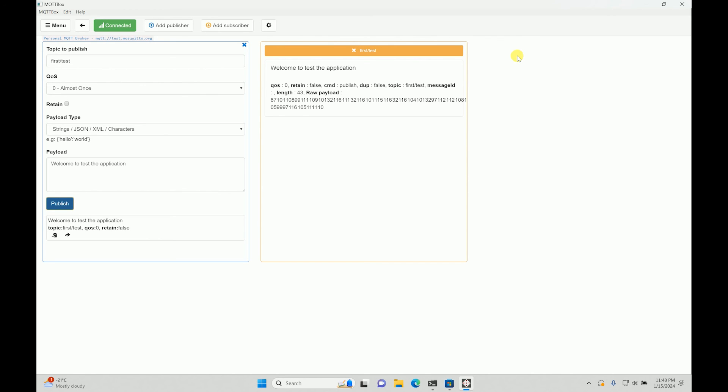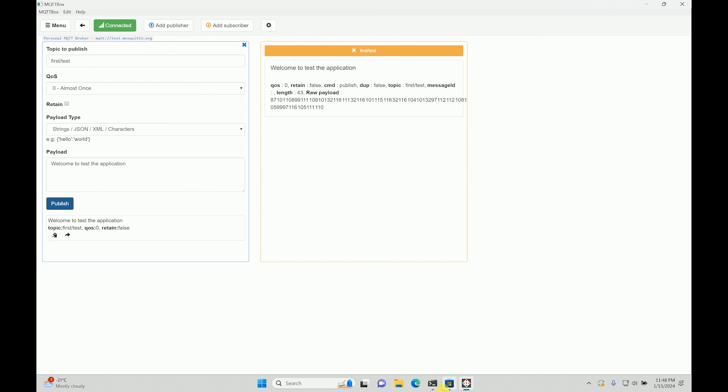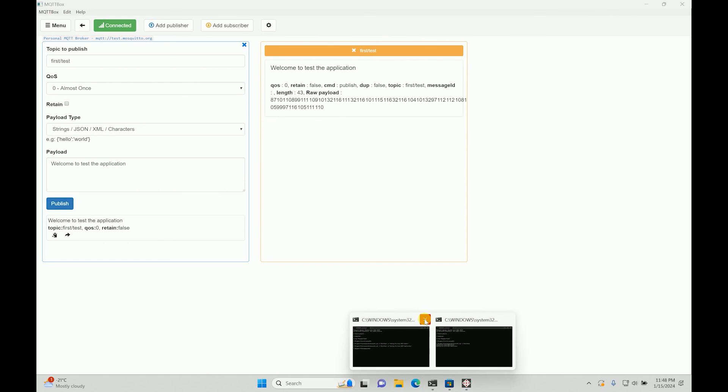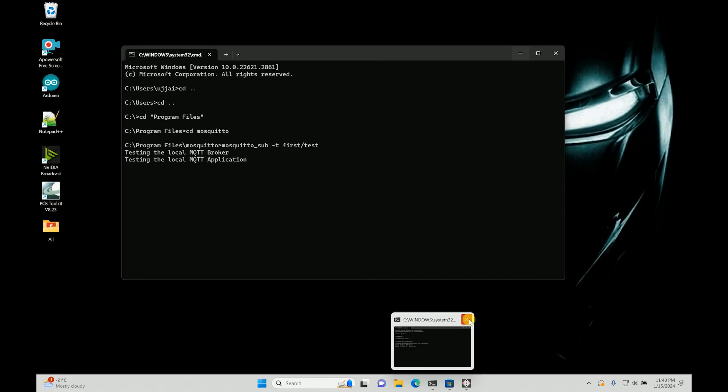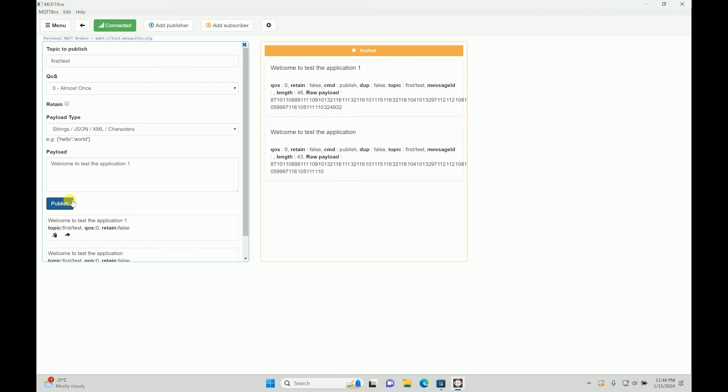Then you can just close it. You don't even have to have this open, and then application one, and then you publish it. It's active. So even if the command prompt is closed, the Mosquito broker on your local machine is active.